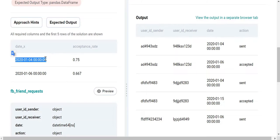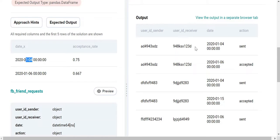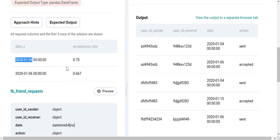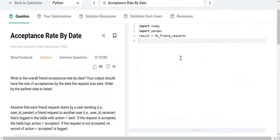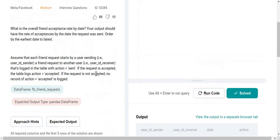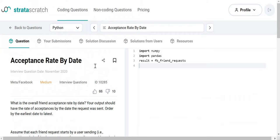For example, you might send 10 requests on January 4th, and they might be accepted on a future date like January 20th. The acceptance rate is the total number of accepted requests that were originally sent on a given date divided by the total number of requests sent on that date. This problem uses pretty much all of the pandas tricks I have, so I think it's a really good question and you should give it a try on your own.